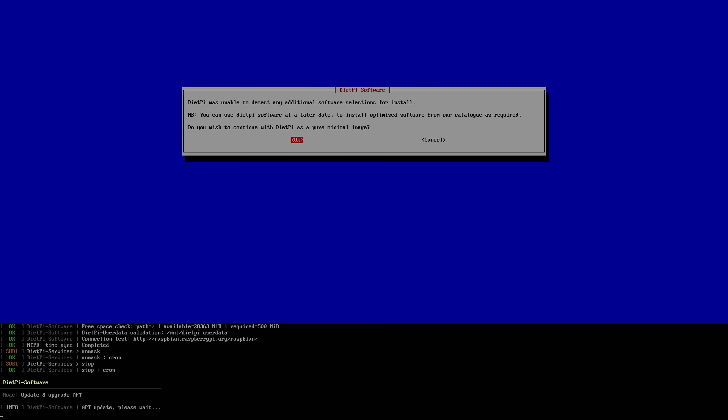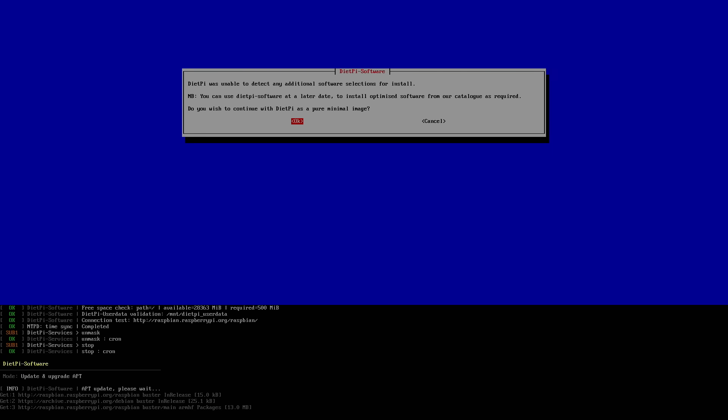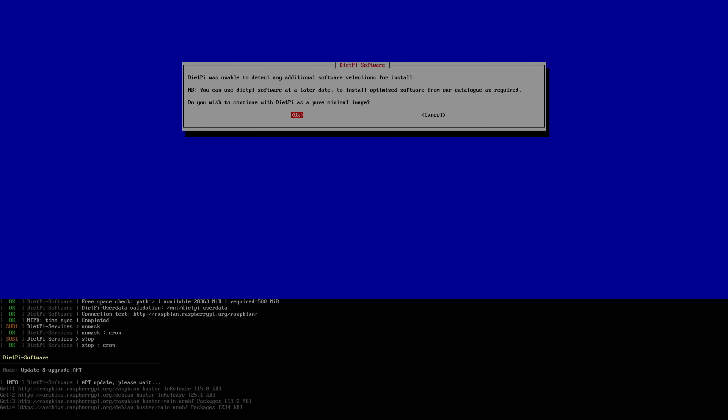And now it's going to install the Mate desktop for me. This could take a little while depending on your internet connection. Just let this finish up.